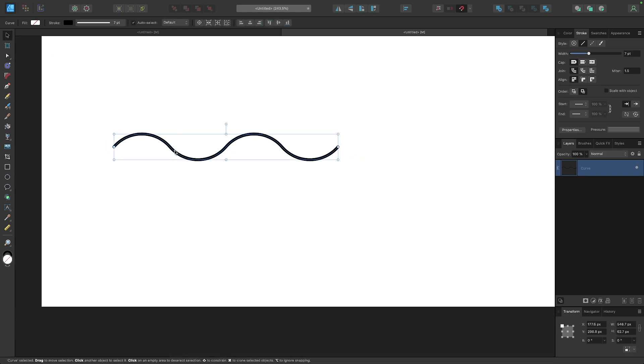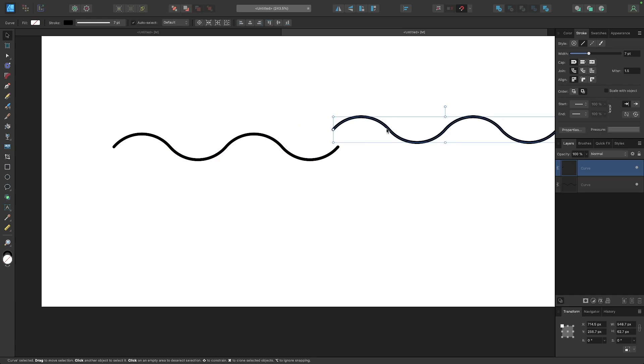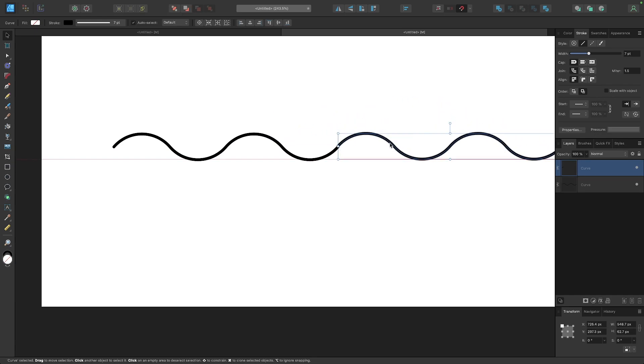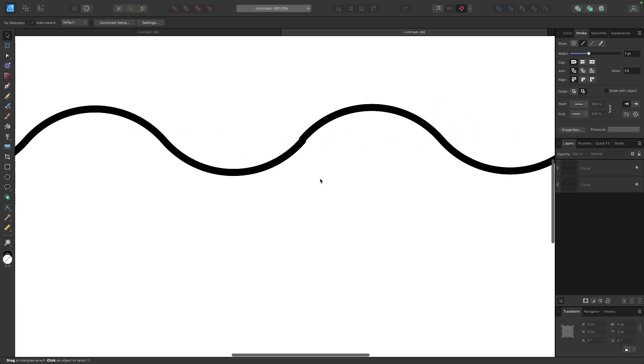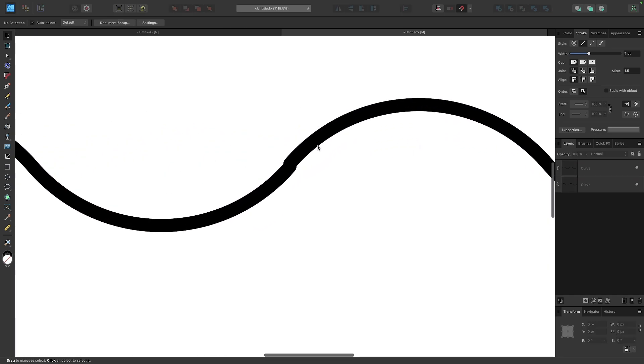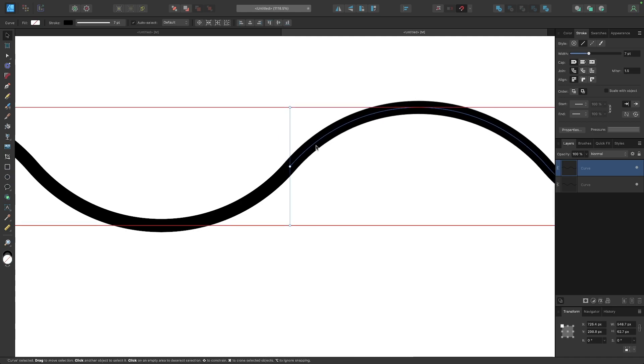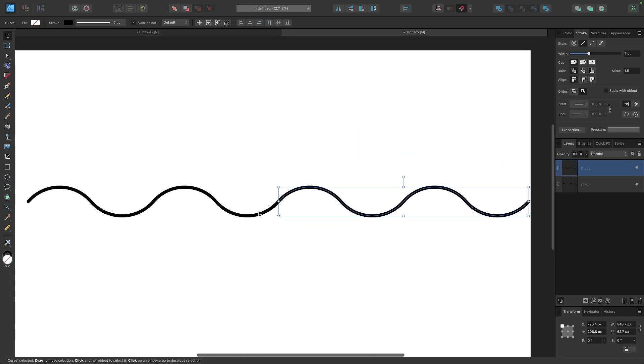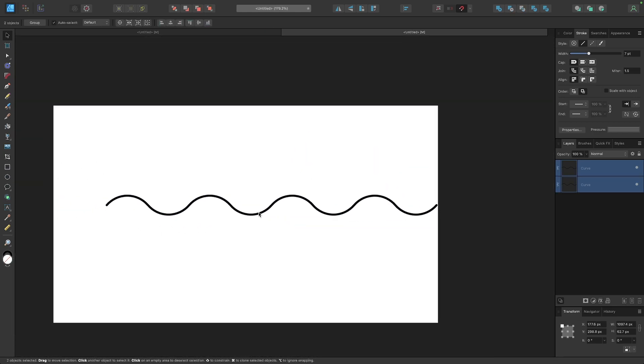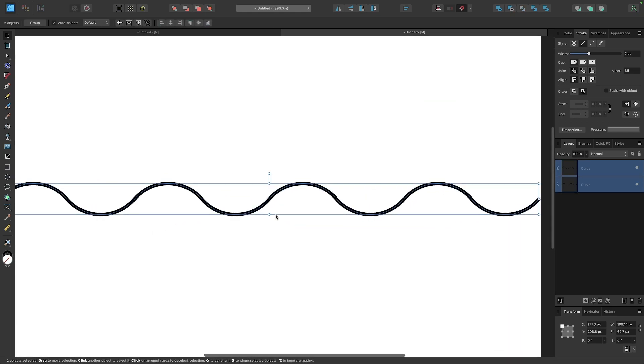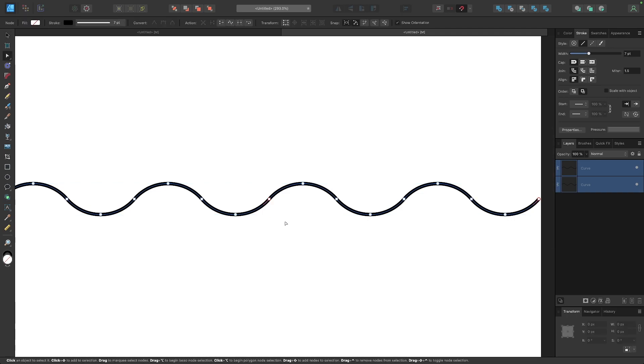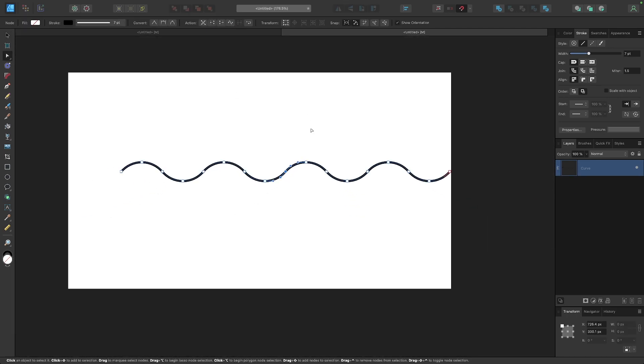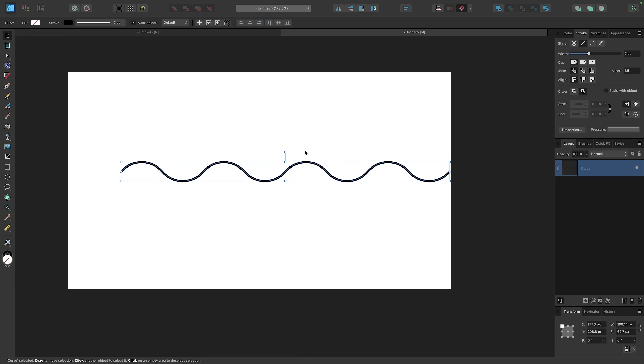Just to demonstrate, I'm going to hold my option key, click and drag to create a copy, snap them together. Let me zoom in to make sure that they are accurately snapped—there we go. Select both, go to the nodes tool, and merge the nodes together.